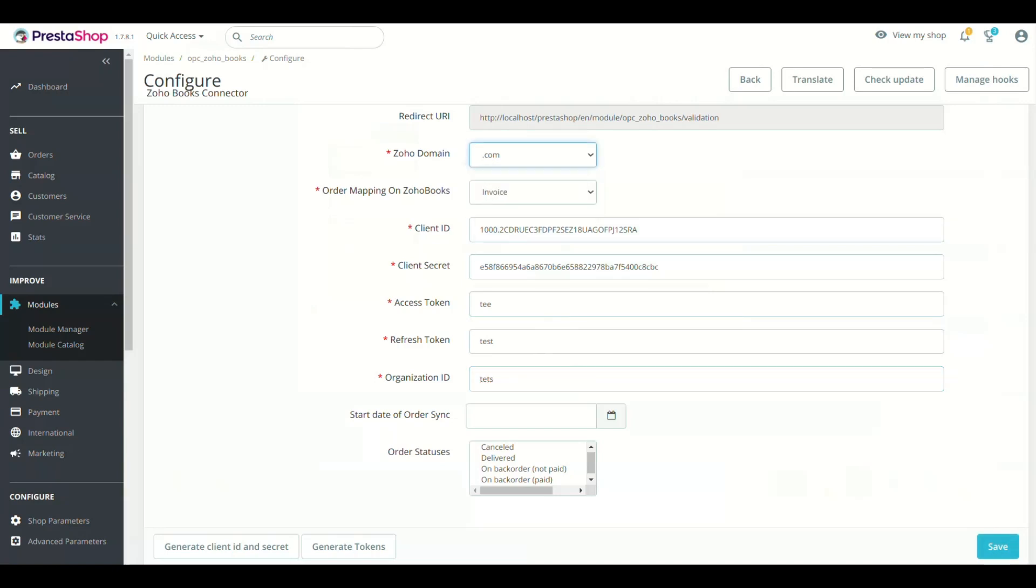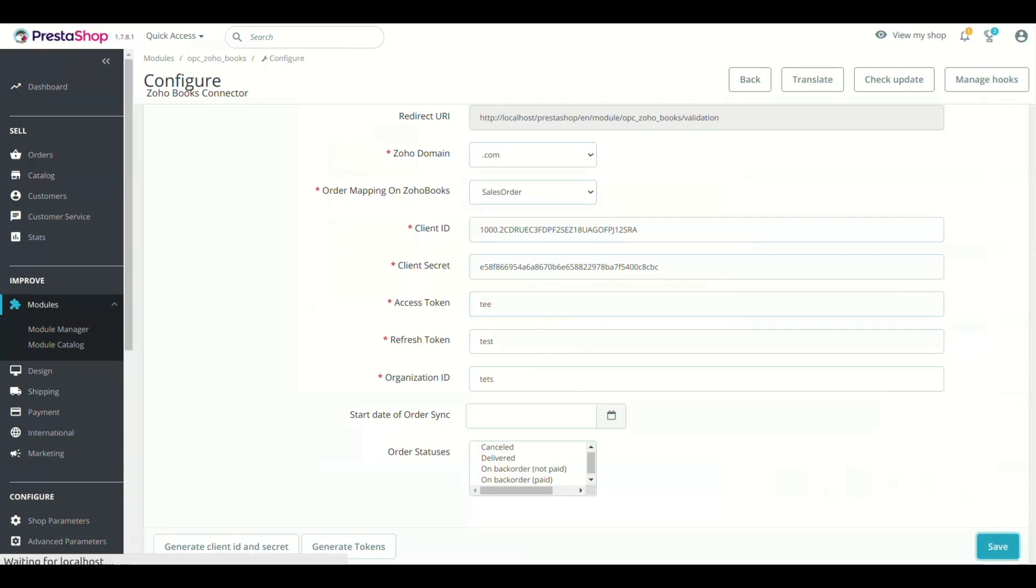Now, select Order Mapping on Zoho Books. Select the entity of Zoho Books in which all PrestaShop orders will be synced. Click Save.